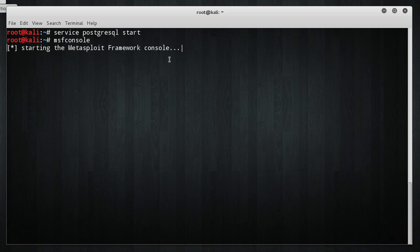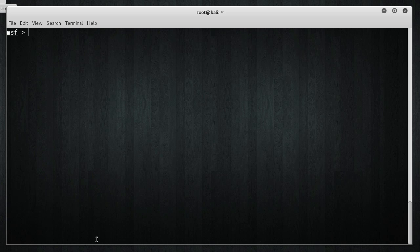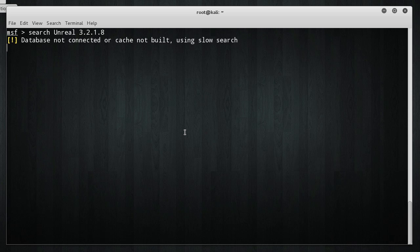Starting the Metasploit framework console. We're about to get a backdoor. Got a bunny. Nice. Alright, clear out of there. Now, I happen to know that the exploit is Unreal 3.2.1.8. Now, a word of warning, this is an older exploit. It's not going to work a lot on modern systems. I think it was found in like 2009.